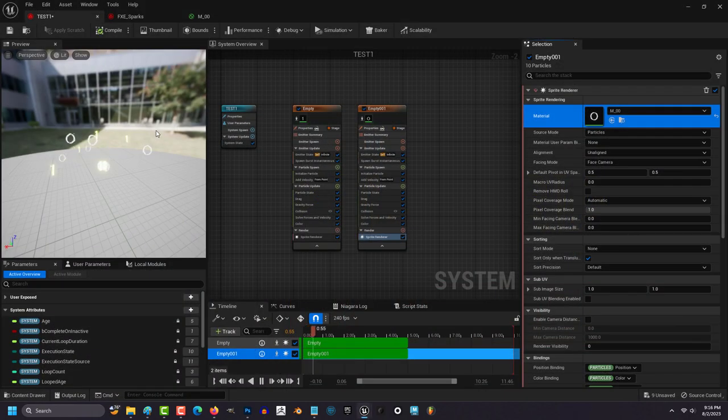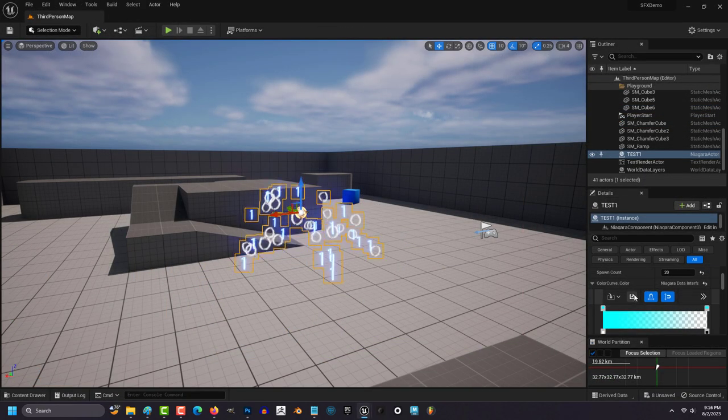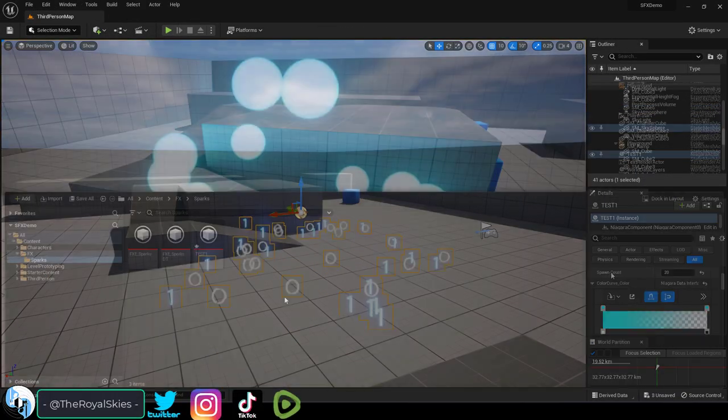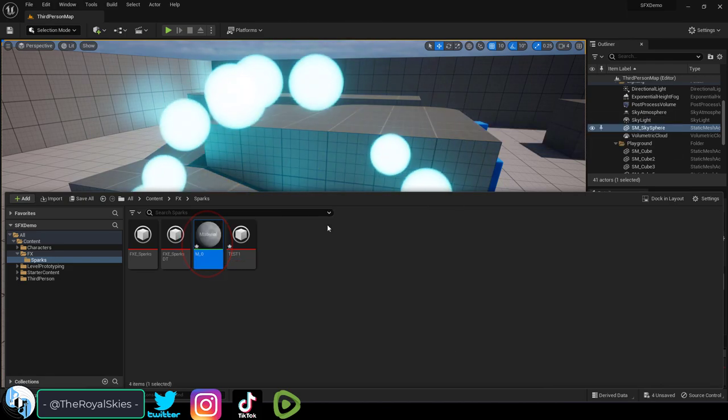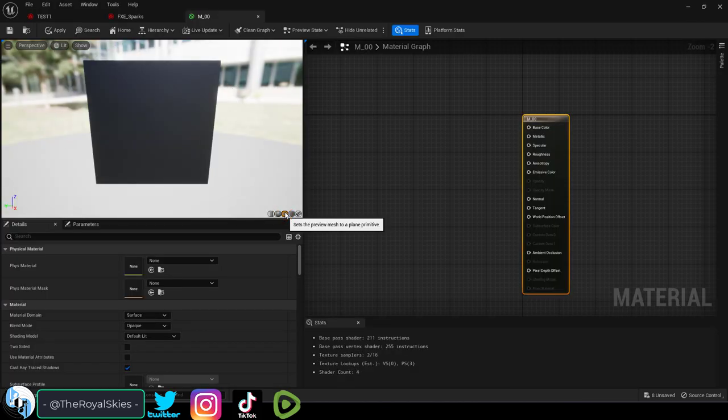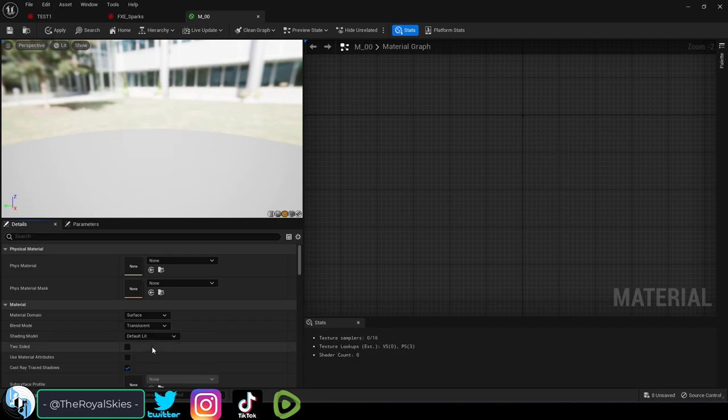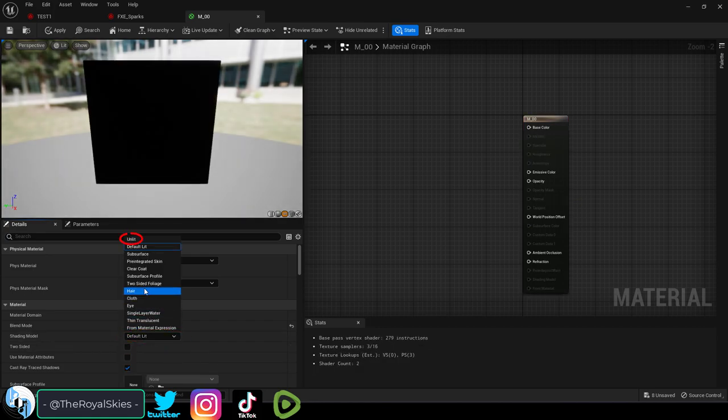So you want to change the particle sprite with something custom? Not a problem. You'll need to right-click and create a new material. Then open it and set it to quad. Usually you'll want to set blend mode to translucent and right under it set it to unlit.